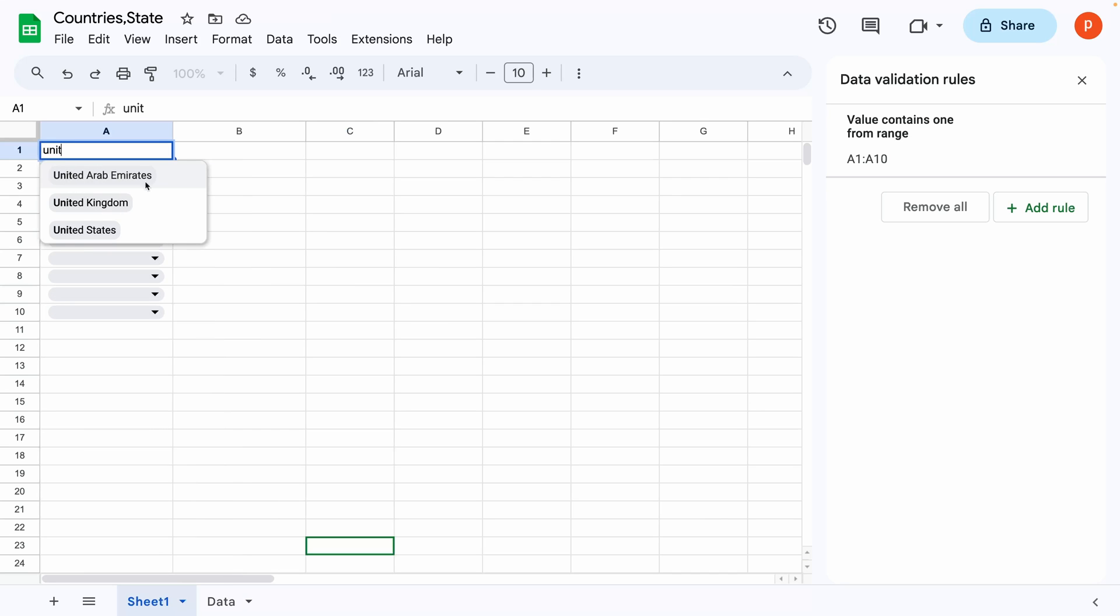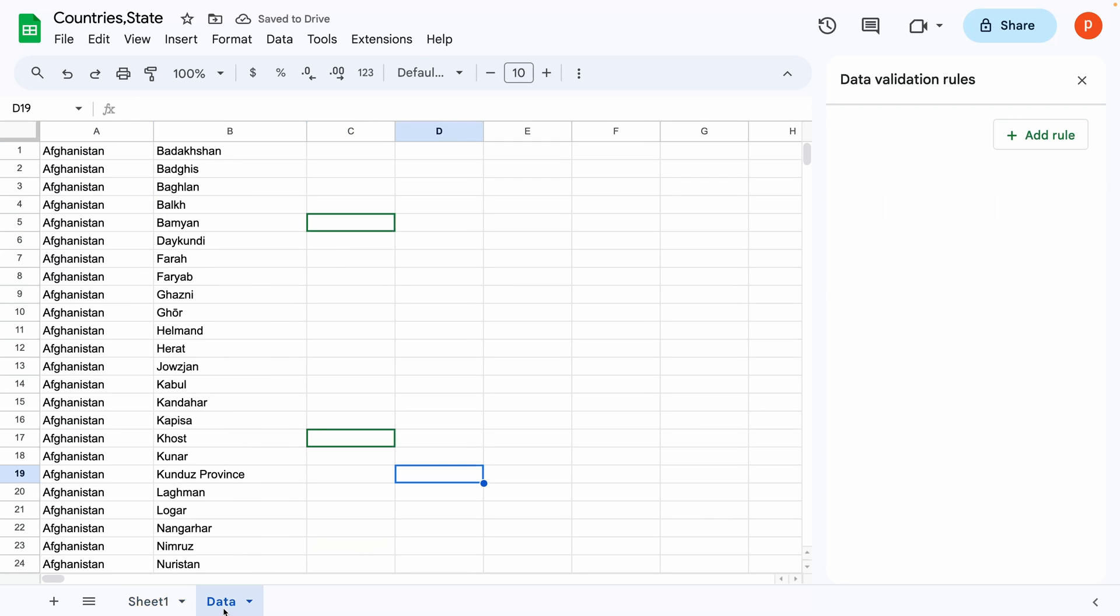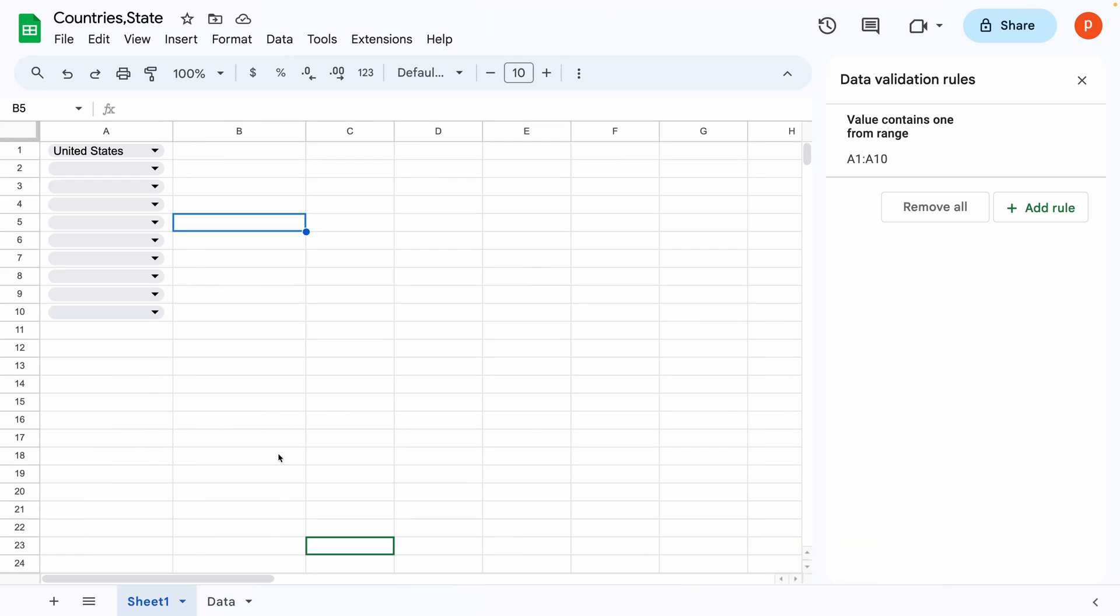Now for the state dropdown list, we want them to be dependent on the country selection. So if you choose a country, you should only see the states belonging to that country. To achieve this,